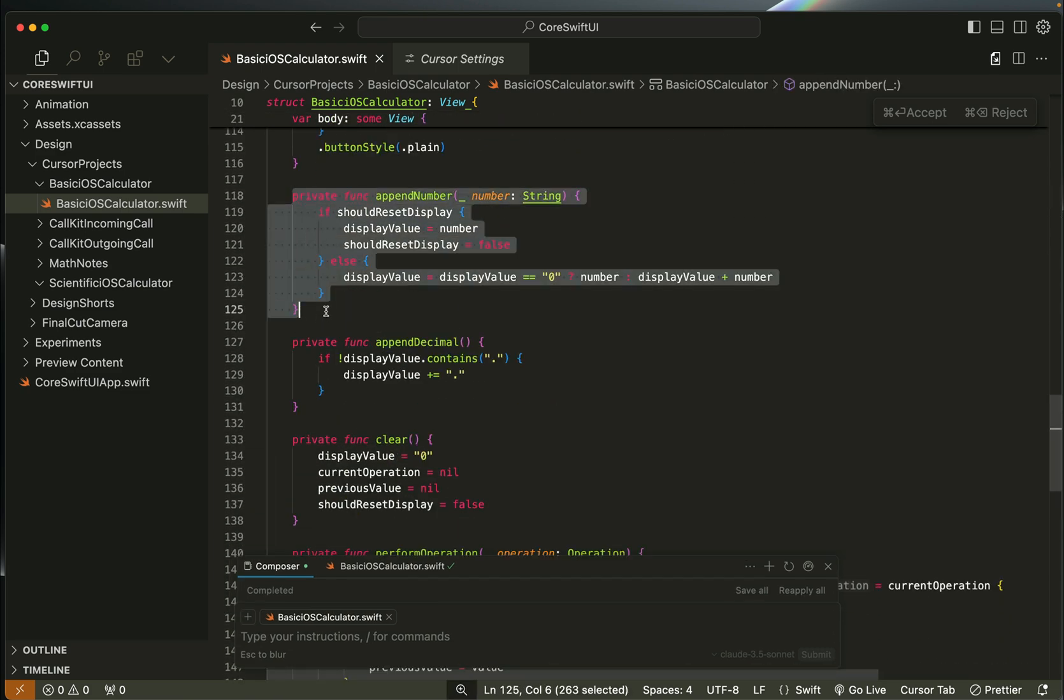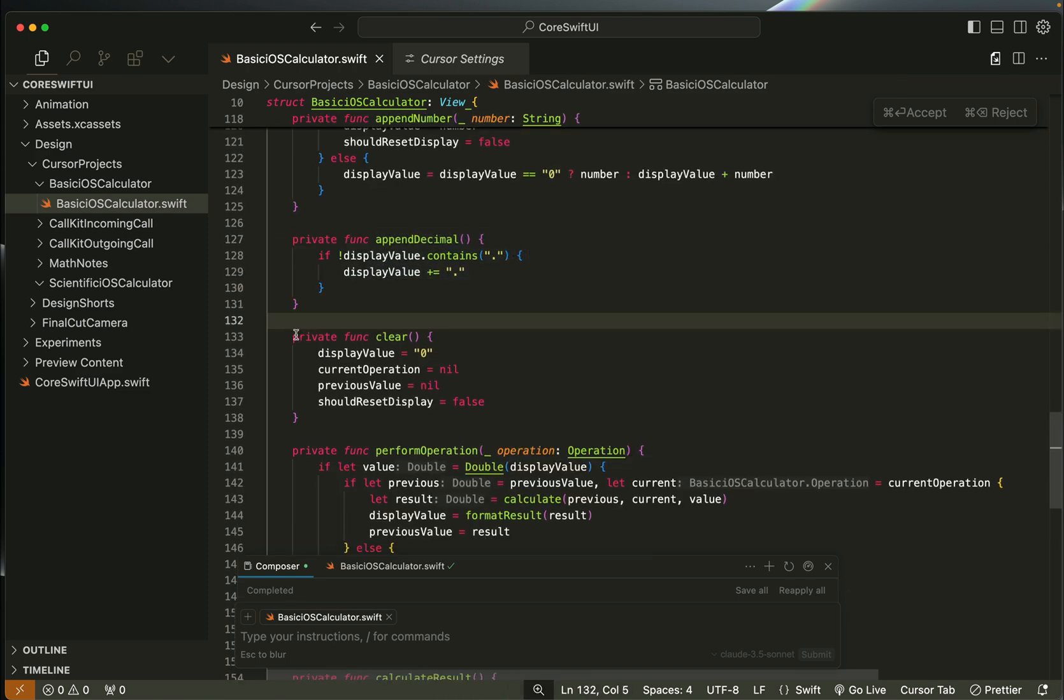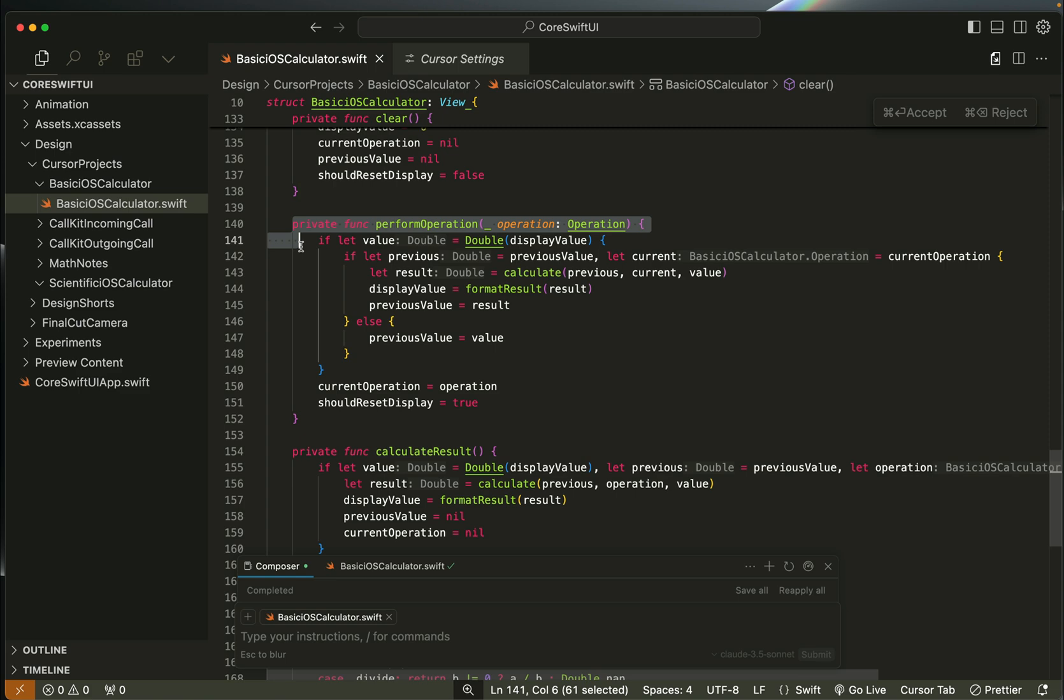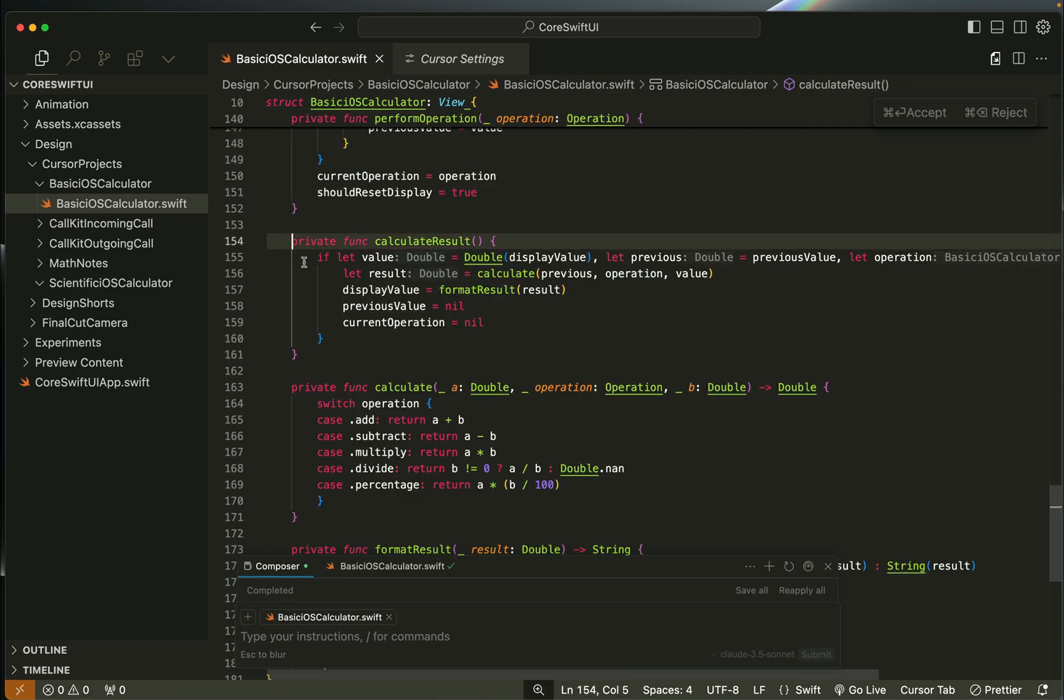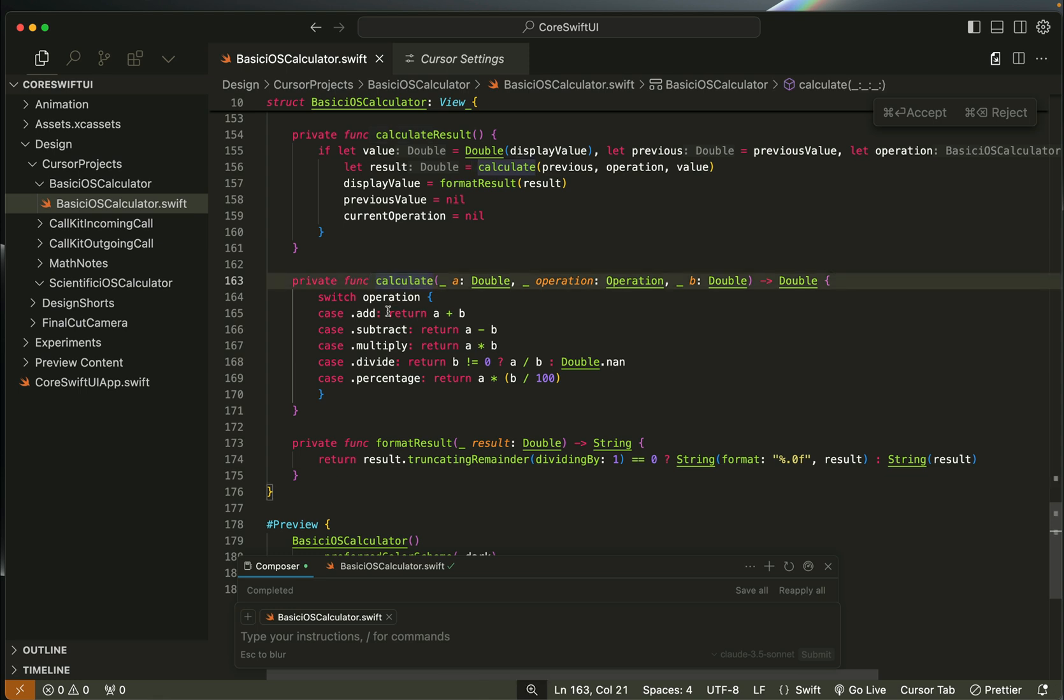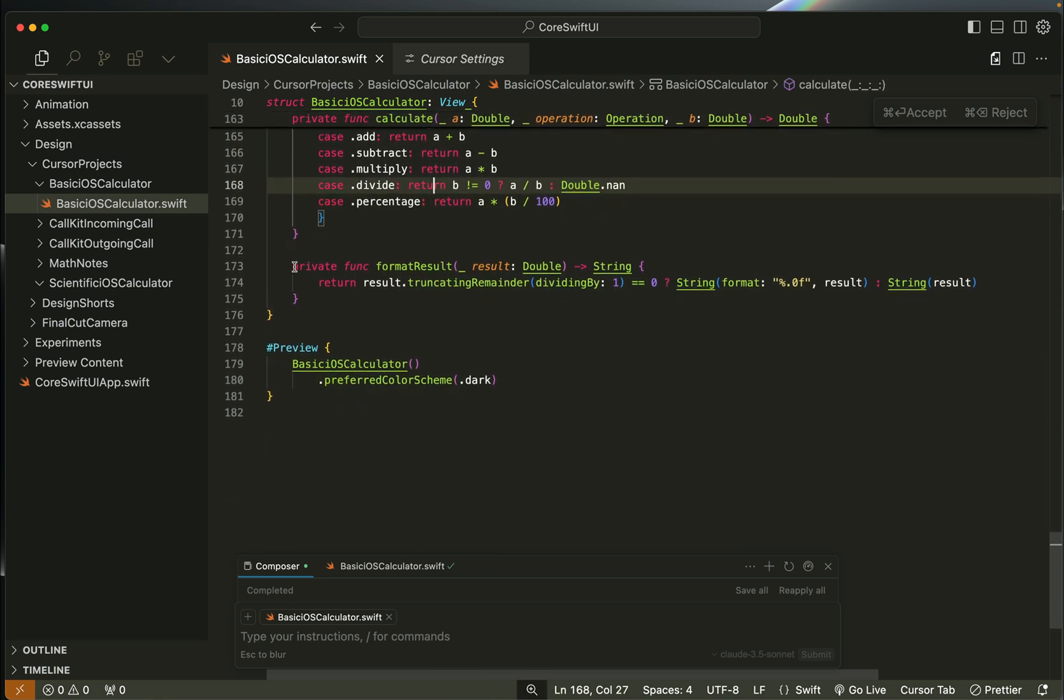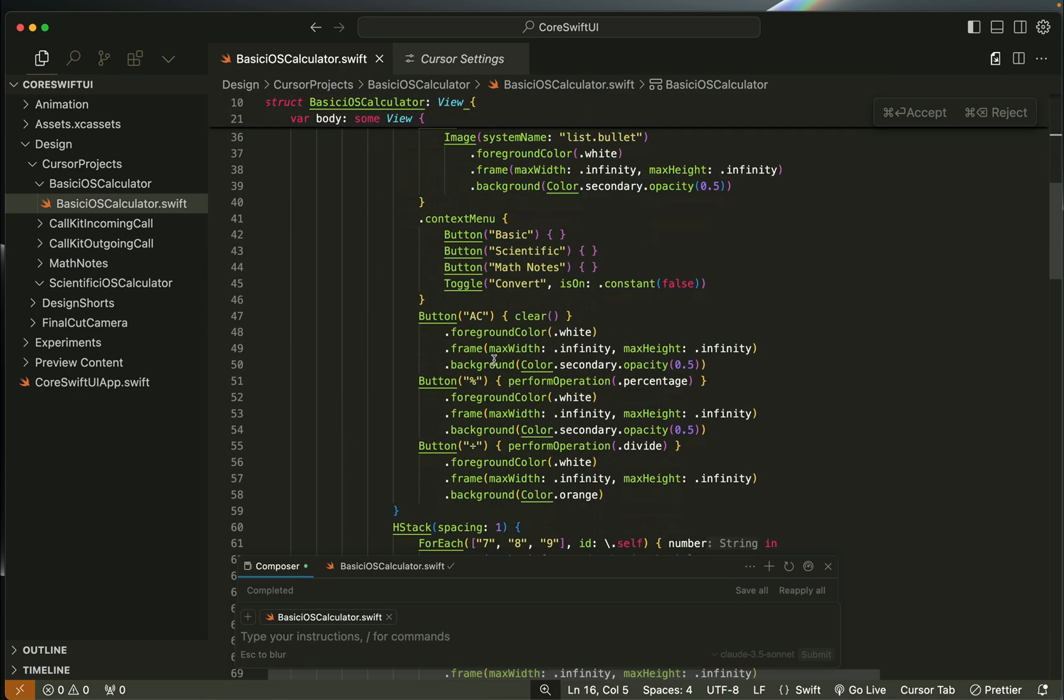We have the perform operations function, the calculate results function, and also a calculate function that returns the various basic operations. The last one is a function that formats the results.